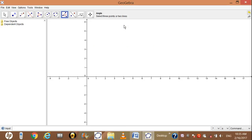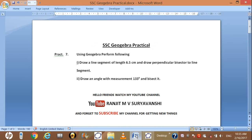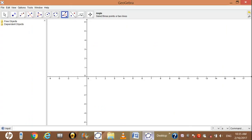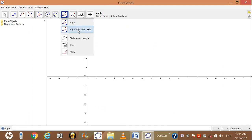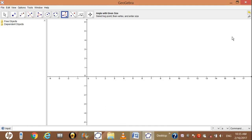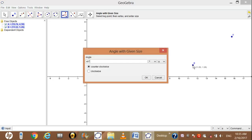Now we are learning practical number 7.2: draw an angle with measurement 133 degrees and bisect it. For drawing a 133 degree angle, go to the construction tool, select angle with given size, then click anywhere on the graphic view twice. After the second click you will be asked for the angle size.